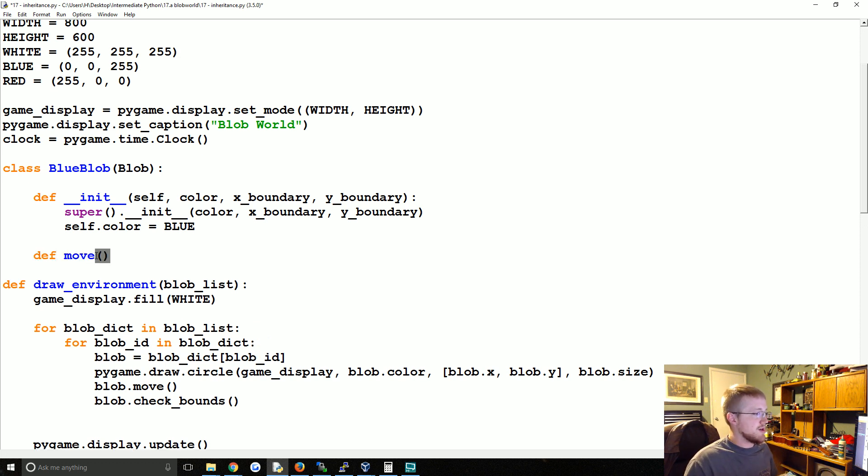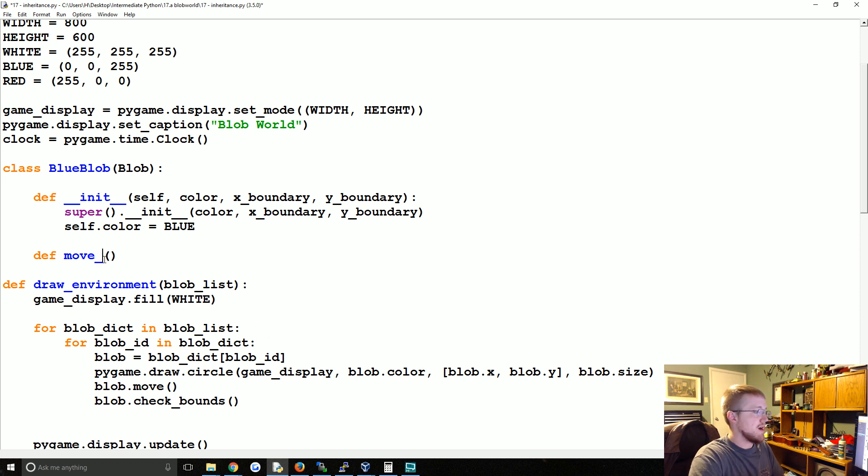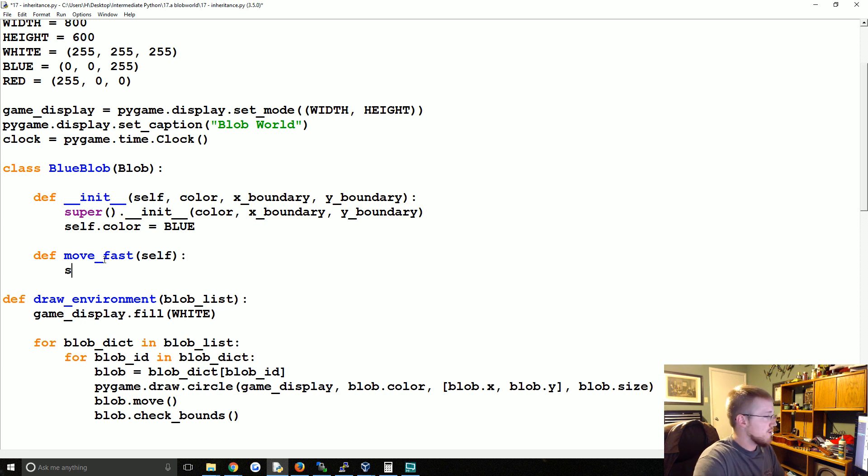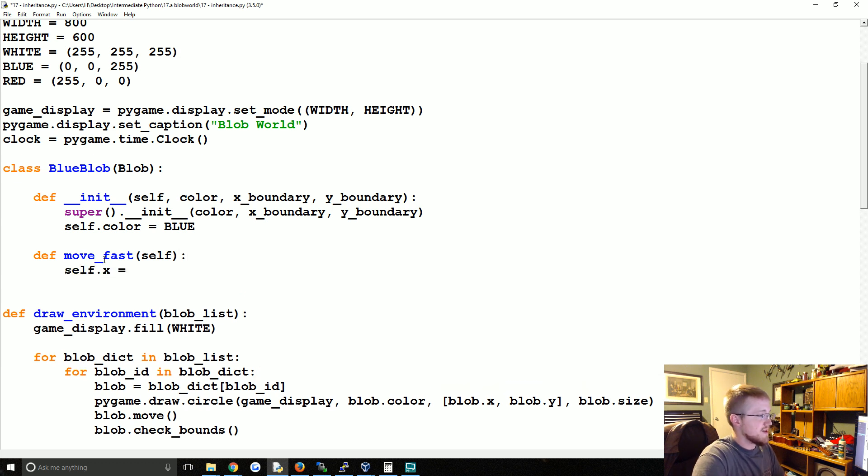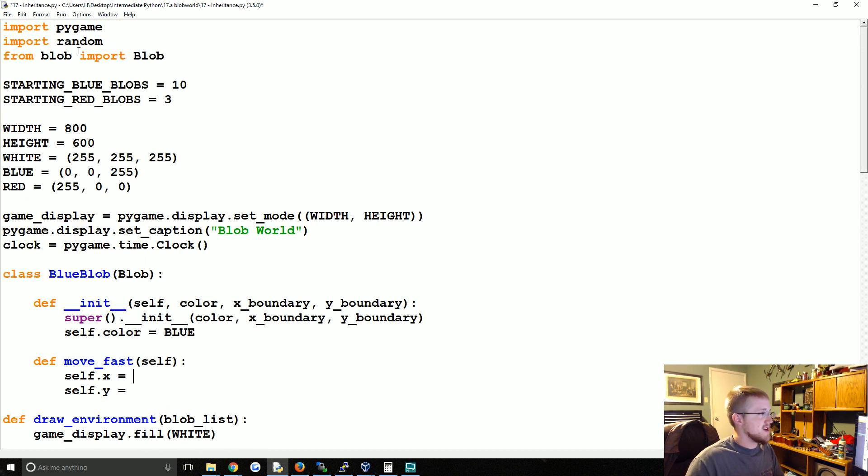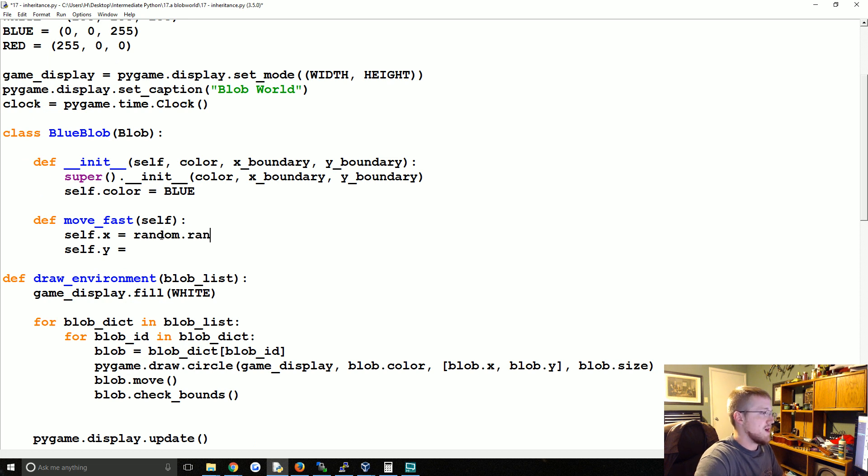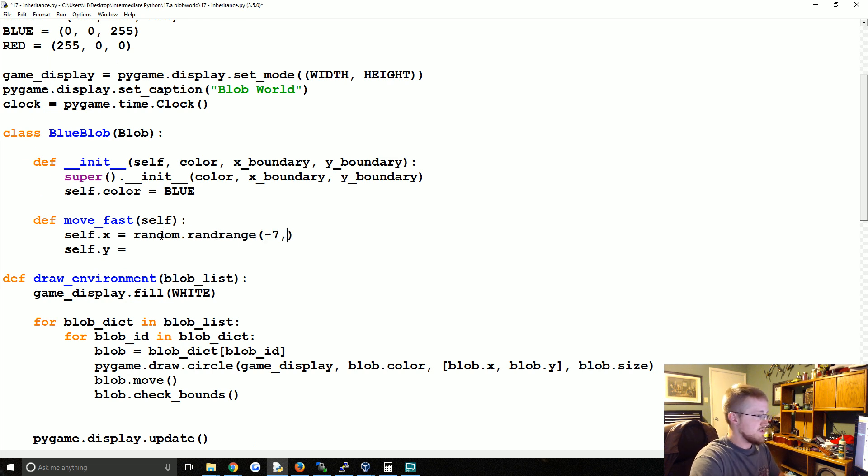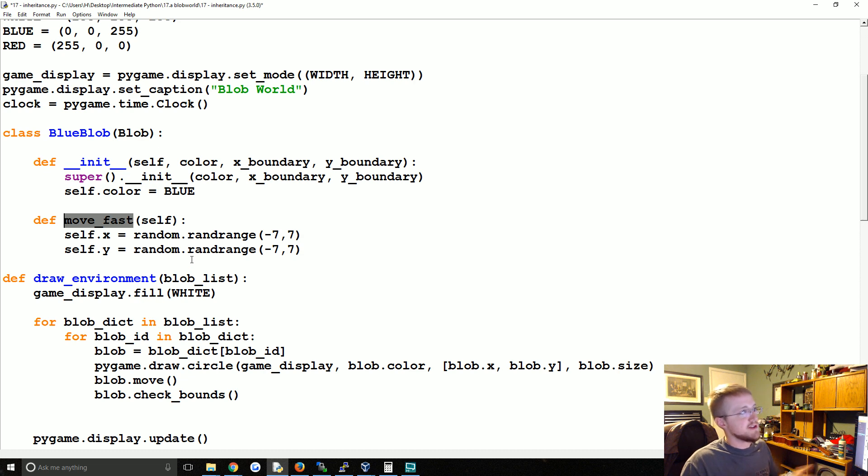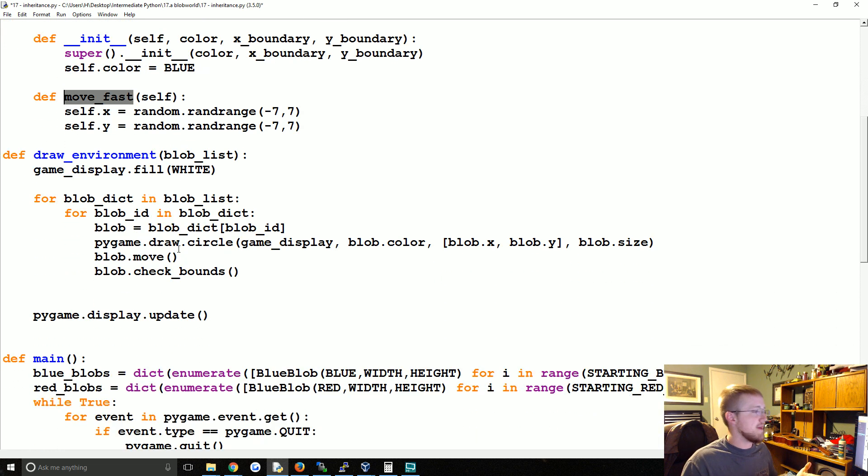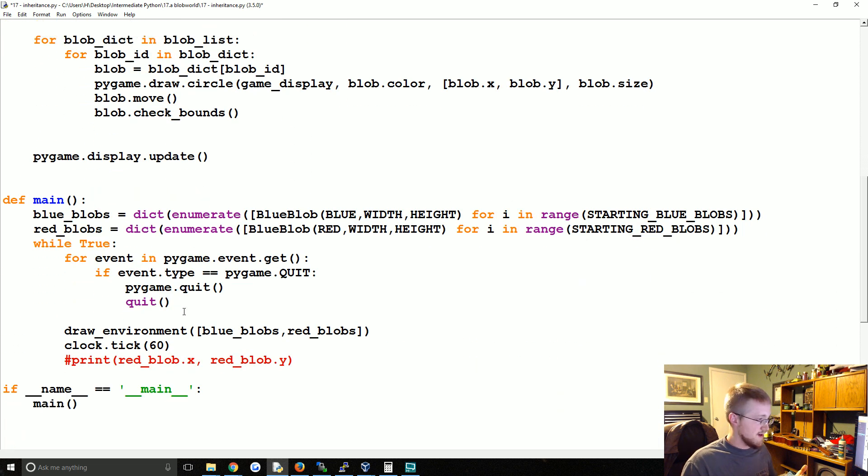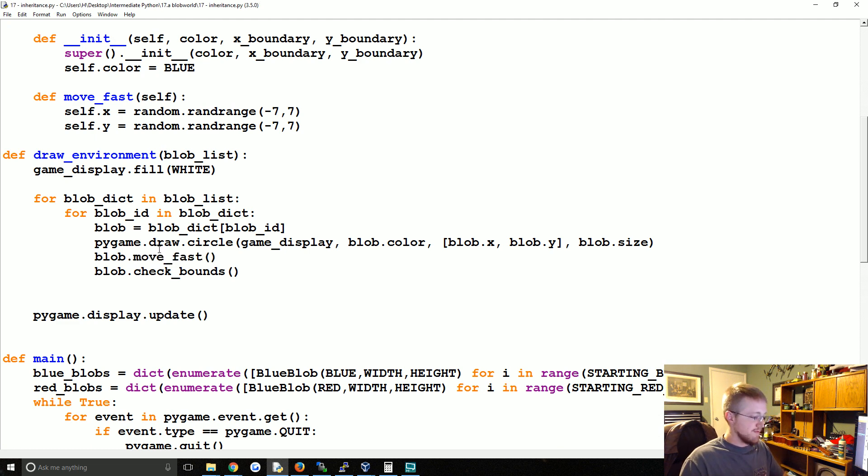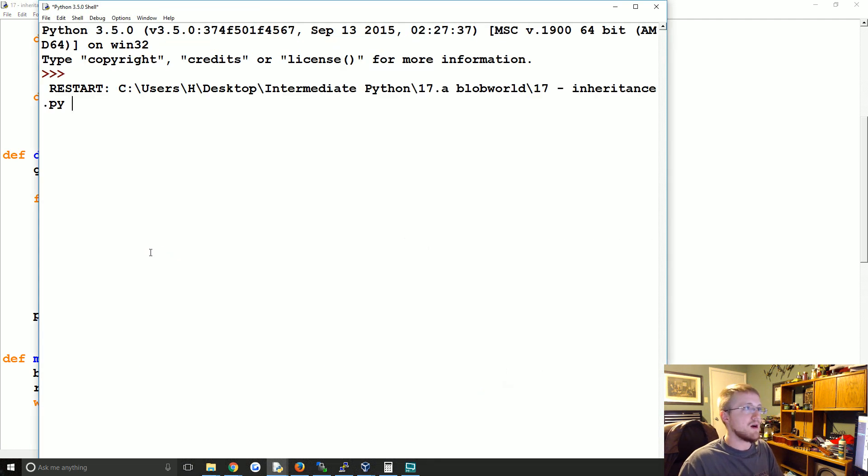We could also rewrite move - we have a move method. But instead, what we're going to do is actually create a new method. We're going to say move_fast. This method only needs to take self. And then what we're going to say is self.x equals something and self.y equals something. Let me see if we got random. We do have random. So move_fast will just be random.range(-7, 7). Copy paste. And now we can use this new move_fast method somewhere. Here we go. Blob.move. Now it's blob.move_fast. So now we're going to have some fast moving blobs.